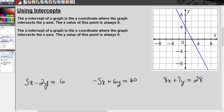So if you see here, the y-intercept of a graph is the y-coordinate where the graph intersects the y axis. The x value of this point is always zero. Where the graph of this line intersects the y axis is right here at 4. And the x value of any point that's on the y axis — no matter where you are — the x value is zero. Whenever you're on the y axis, the x value is zero.